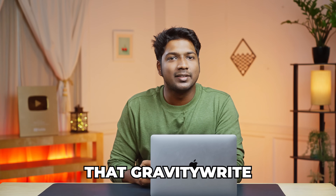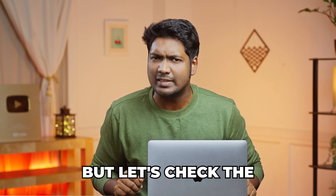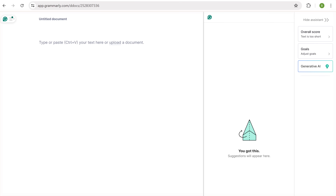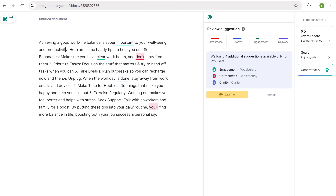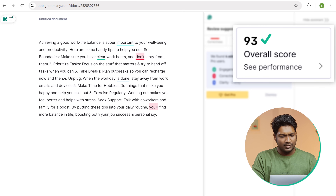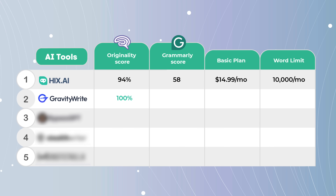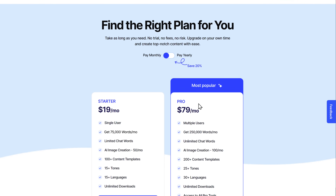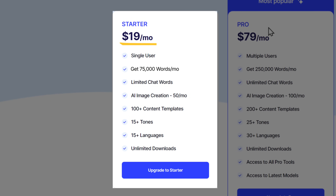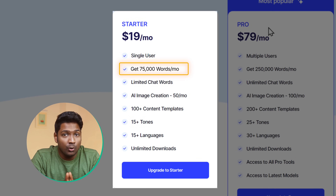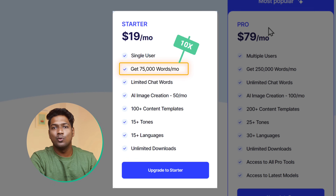Now that we know that GravityWrite is very good at rewriting content, let's check the quality of the content and see how it is. Let's go to Grammarly and paste the content here. You can see that Grammarly found only a few mistakes and it has given us a score of 93. That's actually a great score, which means that GravityWrite not only makes the content undetectable by AI, but also maintains high quality. The basic plan of GravityWrite is $19 per month, and we are getting a word limit of up to 75,000 words every month, which is 10 times more than the previous tool.